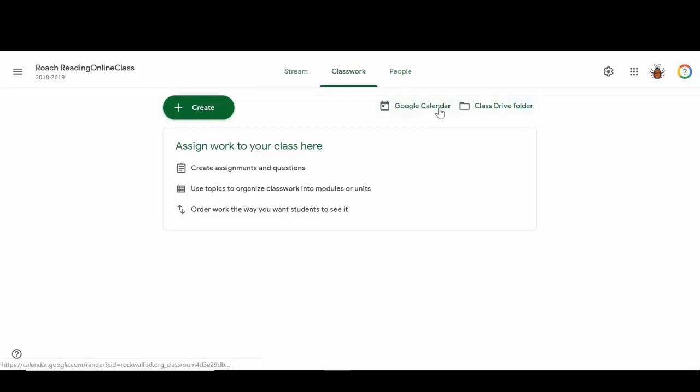You can go to the Google Calendar and see what your assignments look like, and you can go to that class drive folder and see the different attachments that you've placed in there. So it's very similar to the student side.